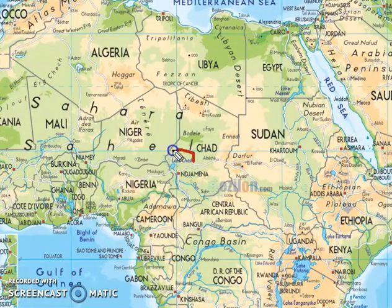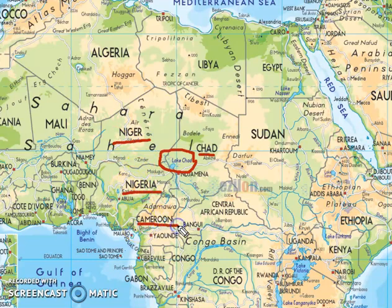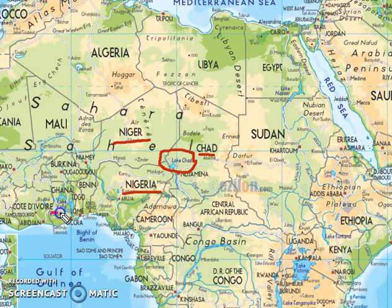This is Lake Chad. It is shared by Chad, Niger, Nigeria, and Cameroon. Our last lake in today's discussion is Lake Volta. It is the world's largest artificial or man-made lake, and it is located in Ghana.